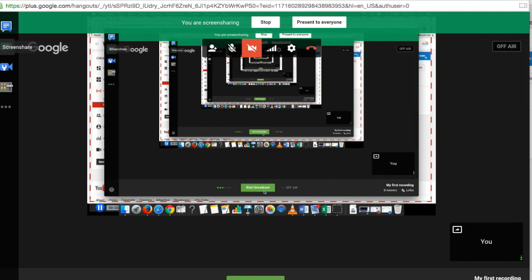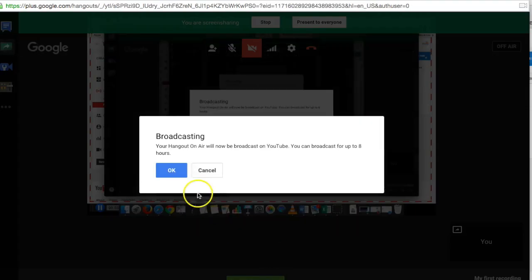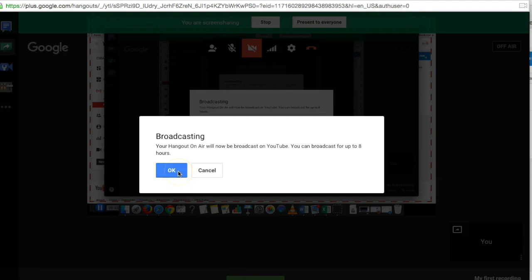Click the start screen share button to share your screen and then click start broadcast to start recording the screen. This is a private screen session, so nobody can watch your broadcast while it is being recorded.